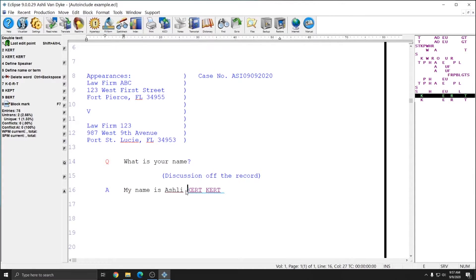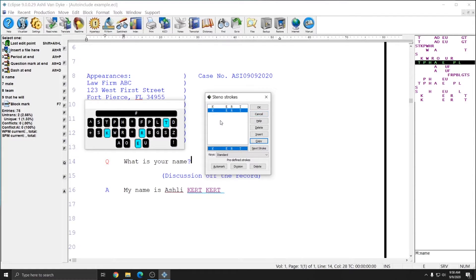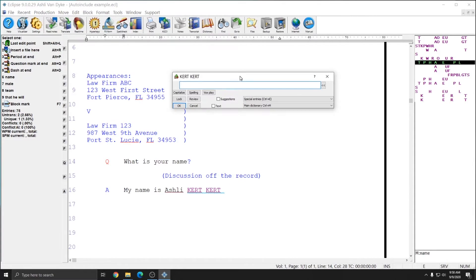For the cert cert example, just to show the difference, I'm going to leave this file open and force the cert cert entry directly into my dictionary. To do that, I'm going to hit Ctrl+D as in dog, and put in the steno that I want to use for my certificate auto include — in this case cert cert. You can use your keyboard to do this, or you can use your mouse to click on the letters. Since this is a two-stroke entry and I have the first stroke entered already, I can hit the copy button in the steno strokes window to get the second stroke automatically. Now I have cert cert in my steno strokes window, and I can press OK. A window similar to the global window comes up asking me how I would like to define cert cert.